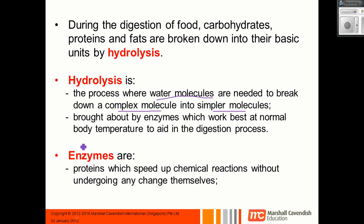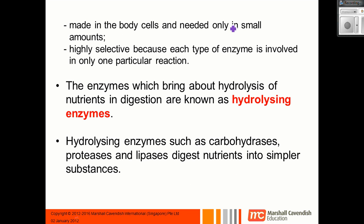In order for hydrolysis to take place, we need enzymes. Enzymes are actually proteins that speed up chemical reactions without undergoing any changes themselves. Enzymes are made in your body and they are only needed in very small amounts. They're also very highly selective, which means that one particular enzyme is only going to speed up one particular type of chemical reaction.